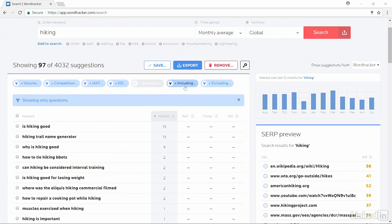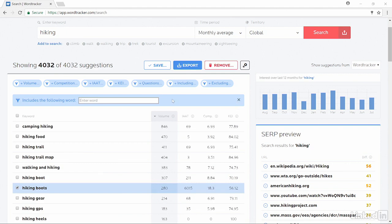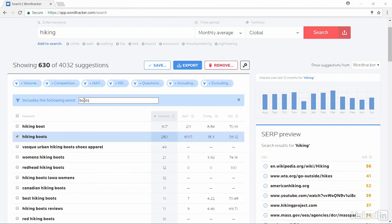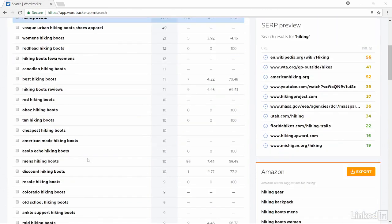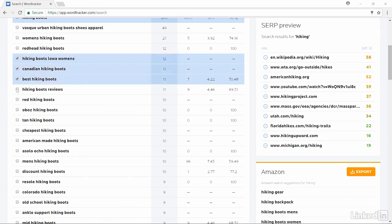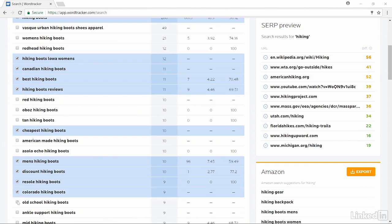There's a tab here for including. I'm going to take away the question-based searches and I'm going to do the include, which means everything in hiking, but also everything that has hiking boots. And now I will only see the terms that have both hiking and boots in them. And now from here, I can start selecting which keywords are going to be best for my purposes on my website or in my content.